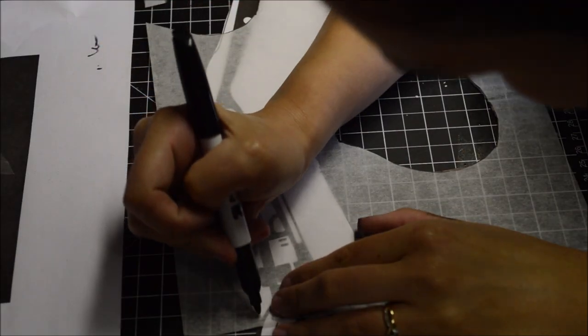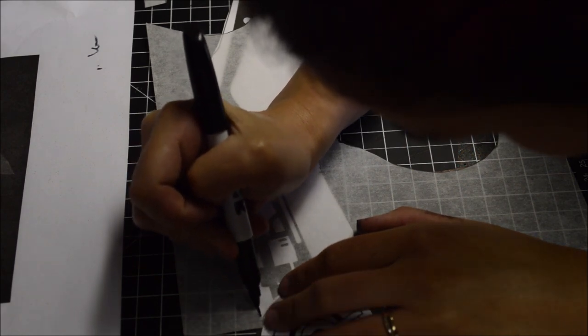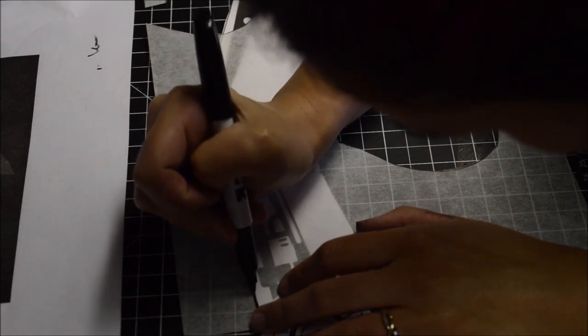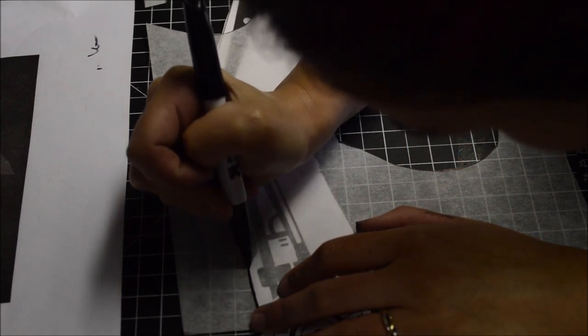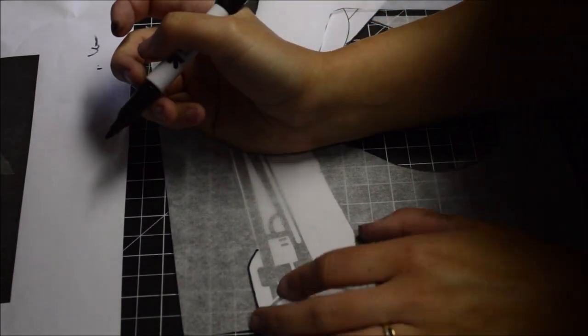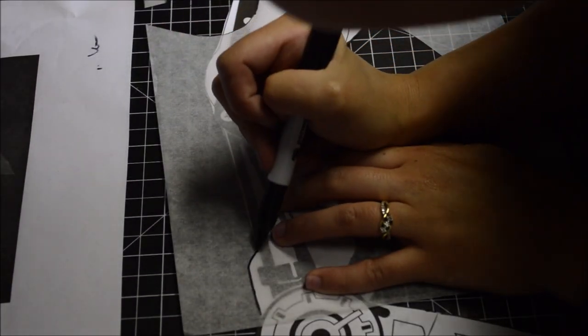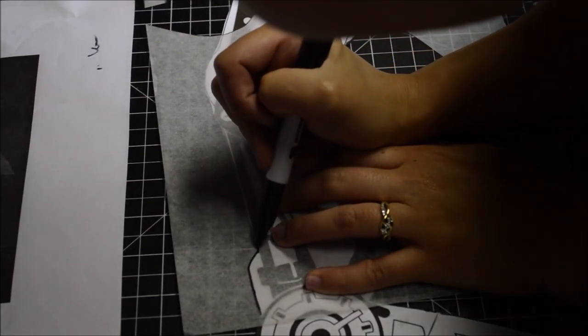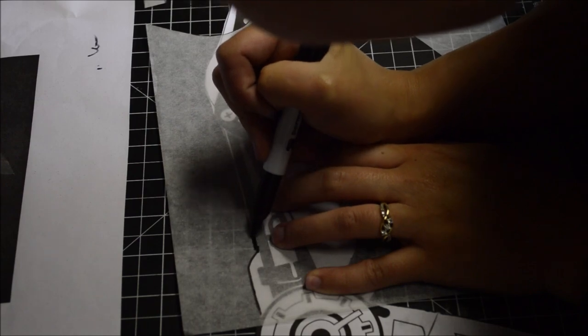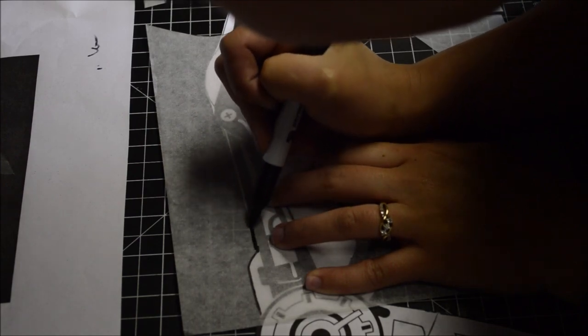I decided I also wanted to add the detail piece that went on top of the handle, so I traced that out on tracing paper and cut it out. I also traced around the screws. I transferred all the detail pieces to 2mm foam. I made two of each top handle and doubles of each screw for the front and the back.